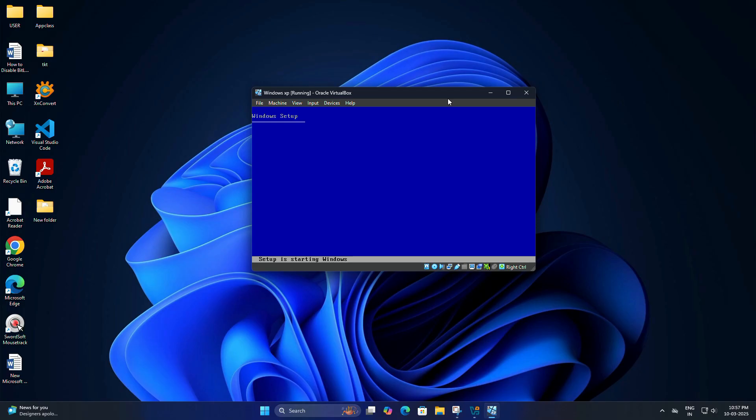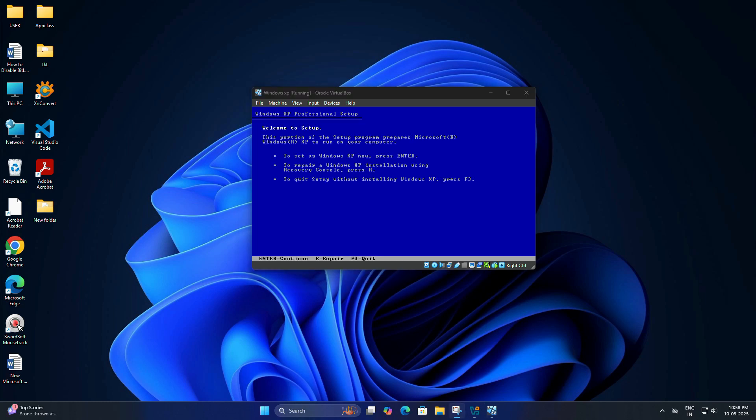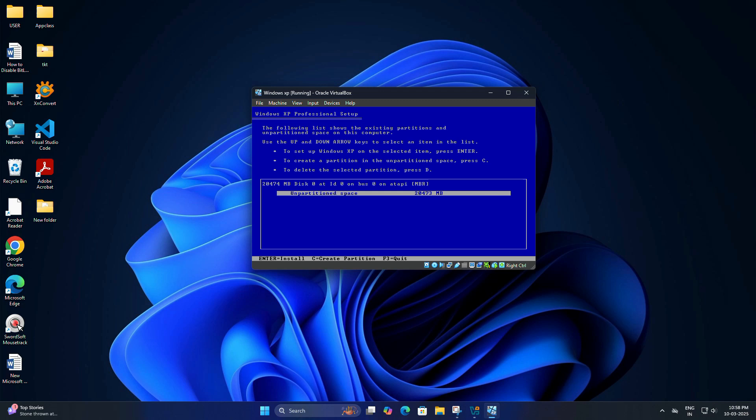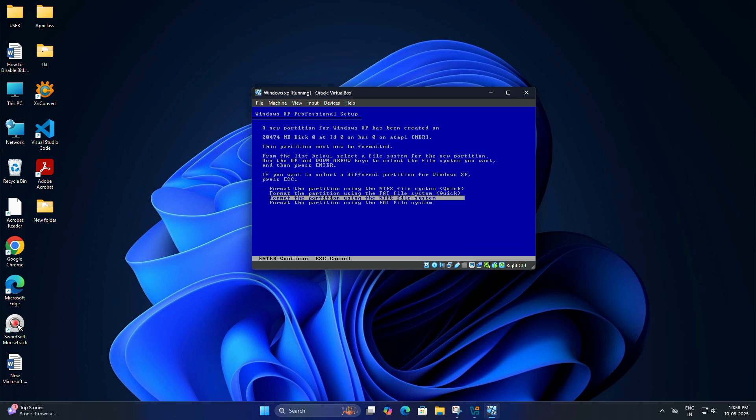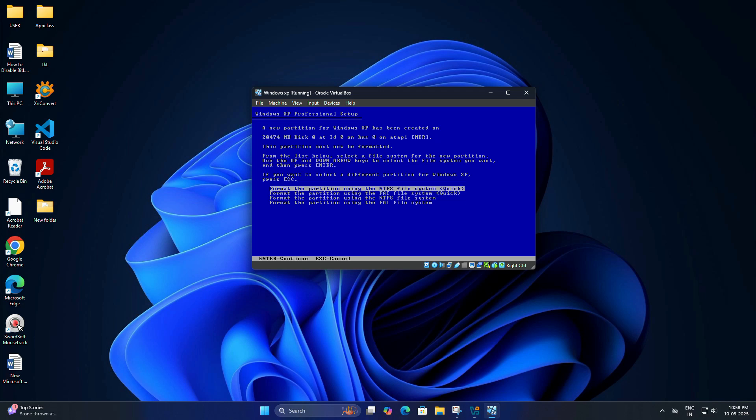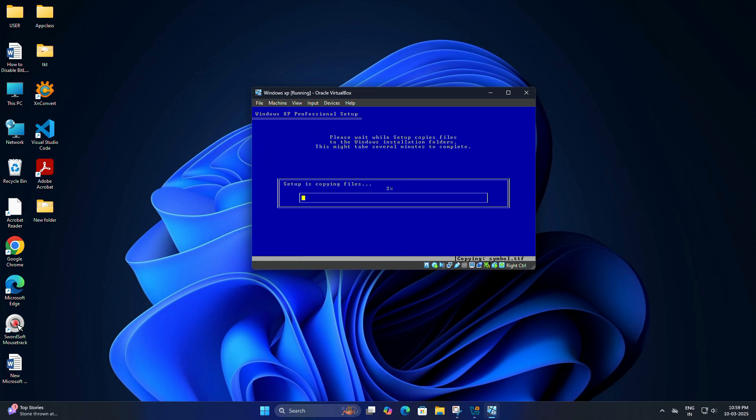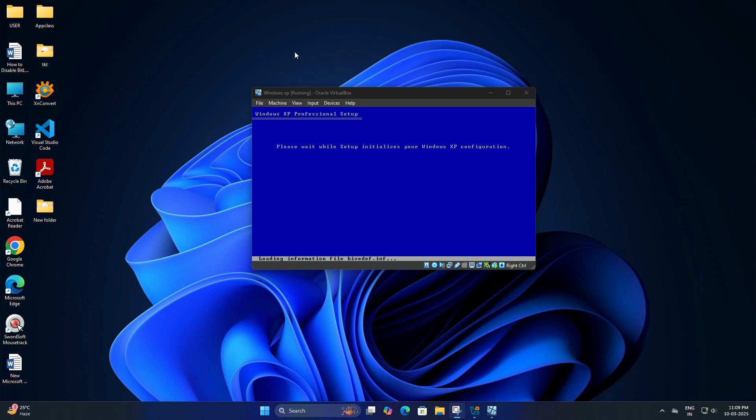The Windows XP setup will start. You will see setup is starting Windows. And here you need to press enter to begin the installation. Press F8 to accept the license agreement. Press enter to install Windows XP on the selected partition. Now you need to choose format the partition using the NTFS file system. Quick. And press enter. Setup will format the virtual disk and start copying files. This may take some time. So wait until it finishes.